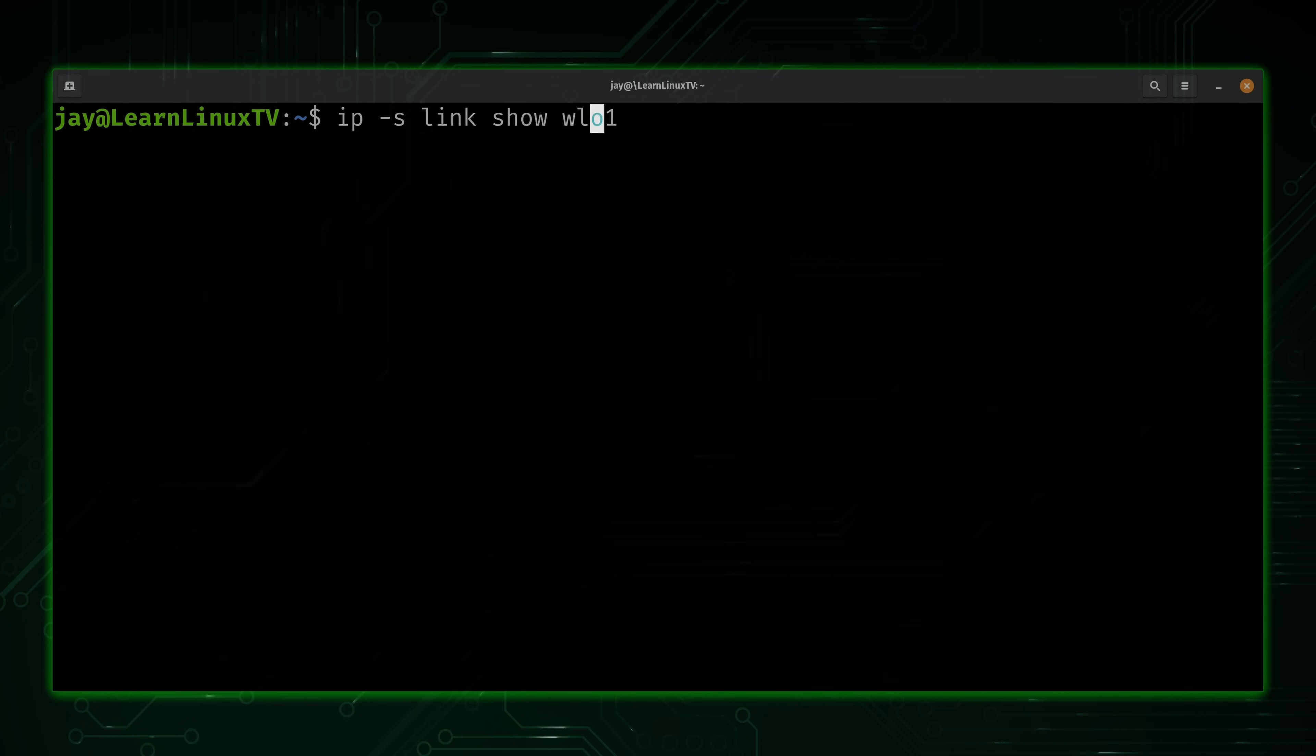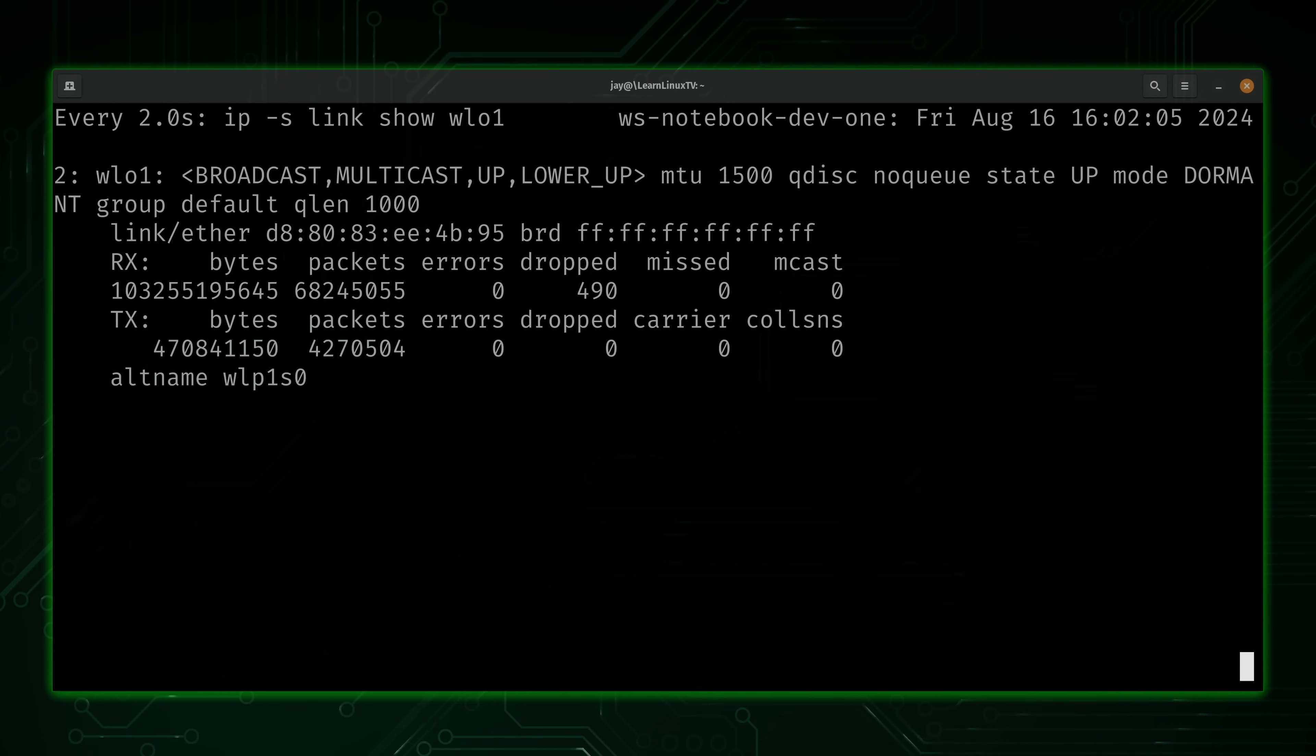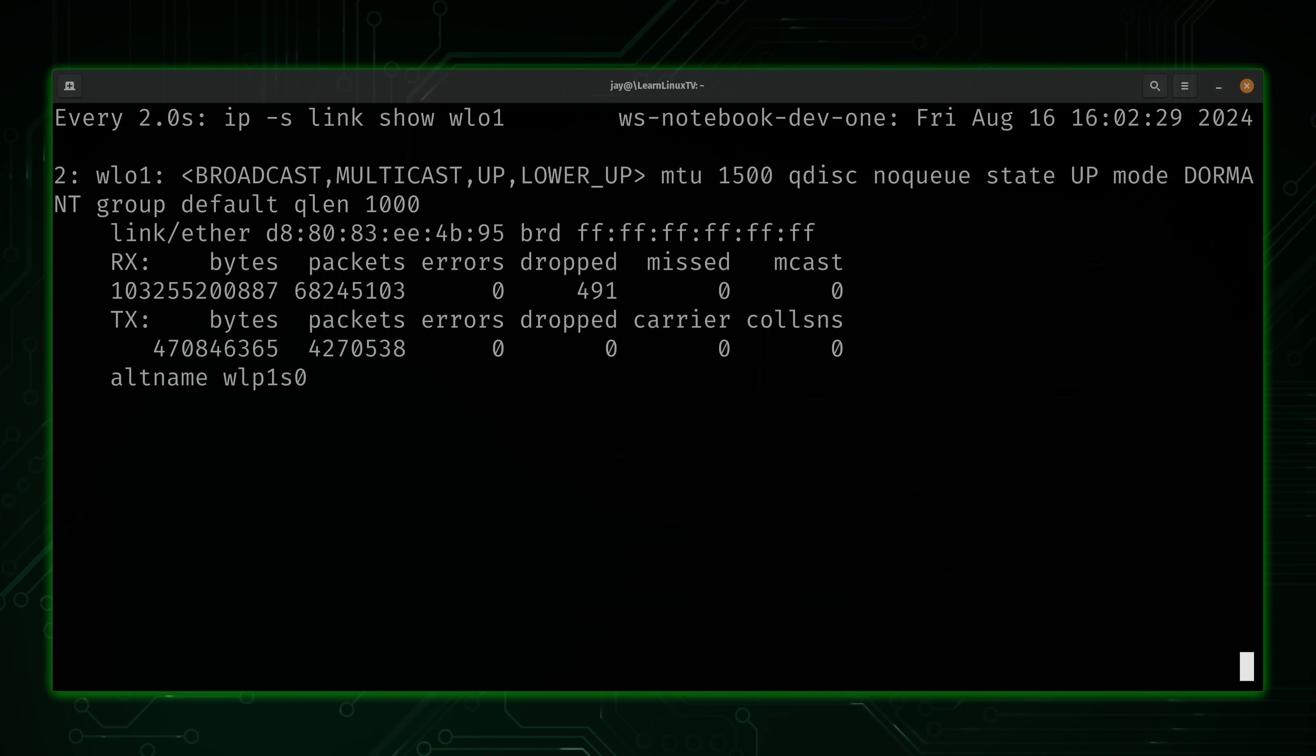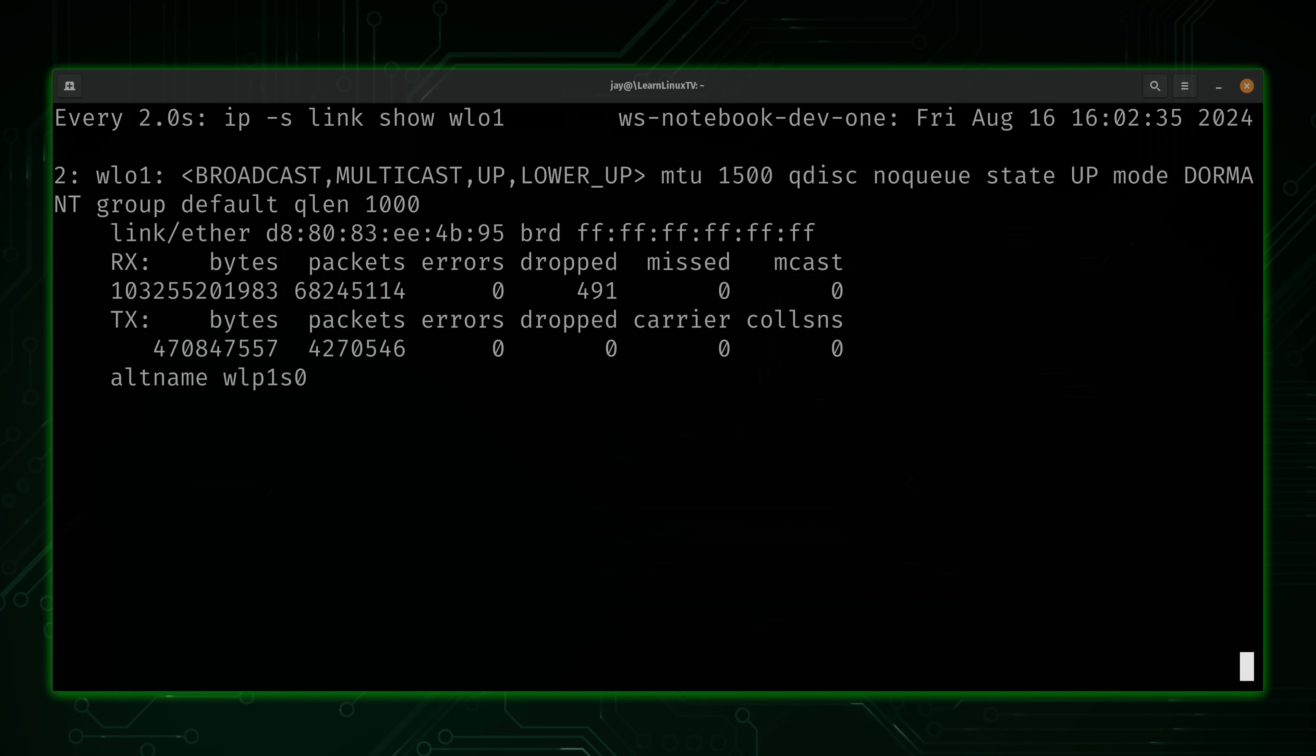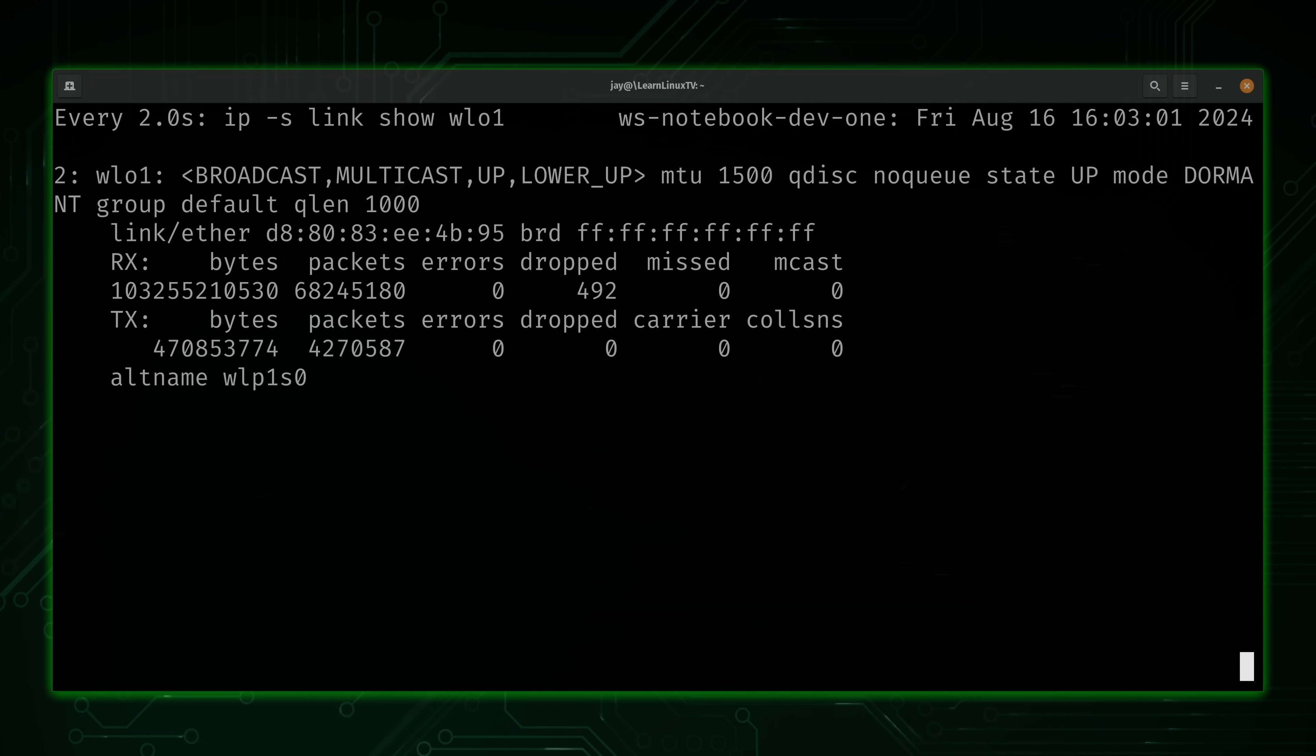Also, what we could do to make this even better is combine it with the watch command. And then we put the command in double quotes just like this. Now, every two seconds, the output will update. But the watch command, which I covered in another video, it's going to run the command that we give it as an argument every two seconds. So definitely check out that video if you want to learn more about the watch command. But right here, I combined the watch command with the IP dash s link show and then interface name command. As you can see, that's the command we could use to view statistics. I could basically make a change to the IP stack in one terminal window. And then in another, I can watch exactly what's going on with the statistics.